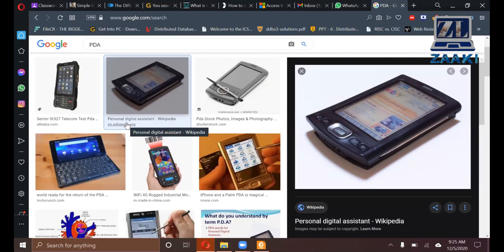Less than 10 years ago, there were many such devices in the market.